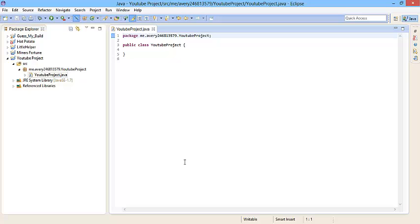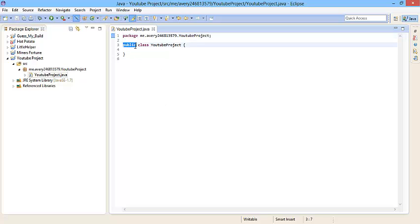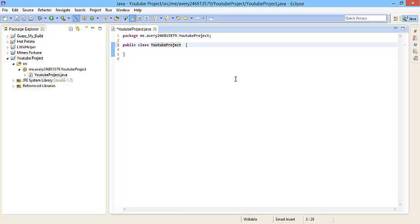So right now I'm going to show you how to create the basics. I'm not going to go into actually creating anything that really happens in Minecraft. I'm going to show you what you have to do every single time you make a plugin. So right here where it says public class YouTube project, you're going to write next to it on the right side, you're going to write extends JavaPlugin. Because every Minecraft plugin extends JavaPlugin.